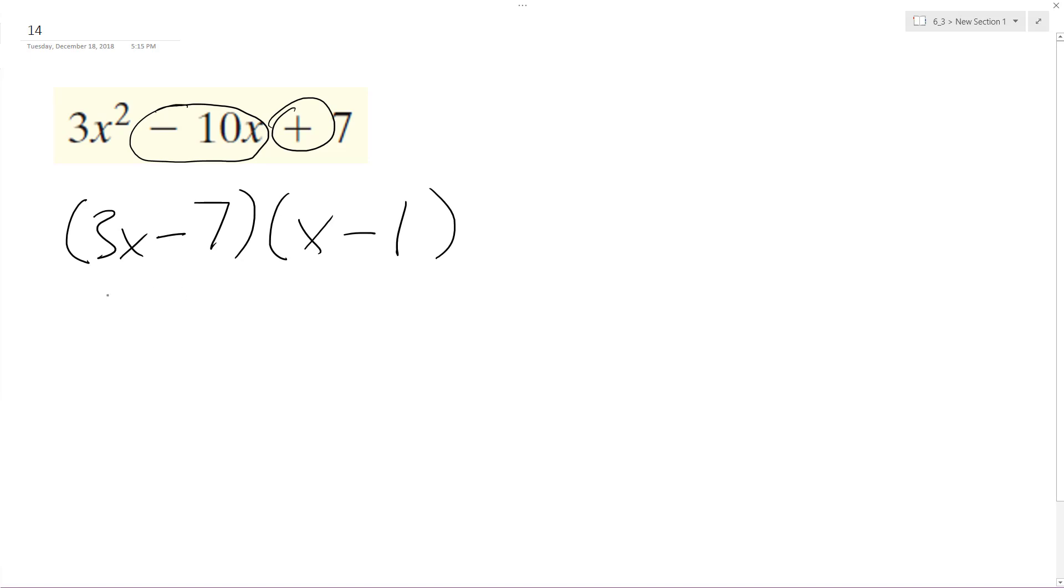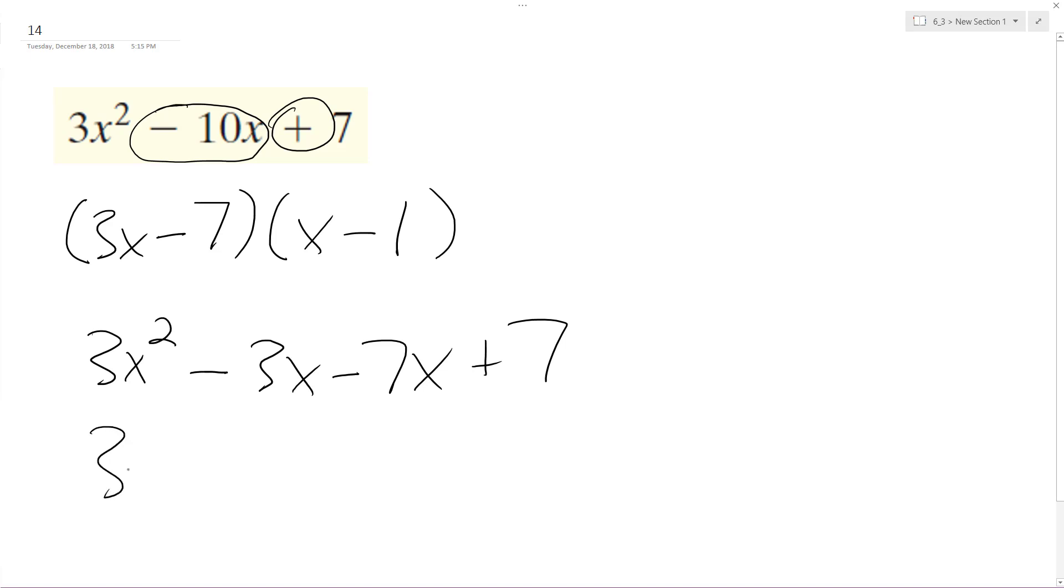So 3x times x gives us 3x² minus 3x minus 7x, and then negative 7 times negative 1 is positive 7. So we end up with 3x² - 10x + 7, which